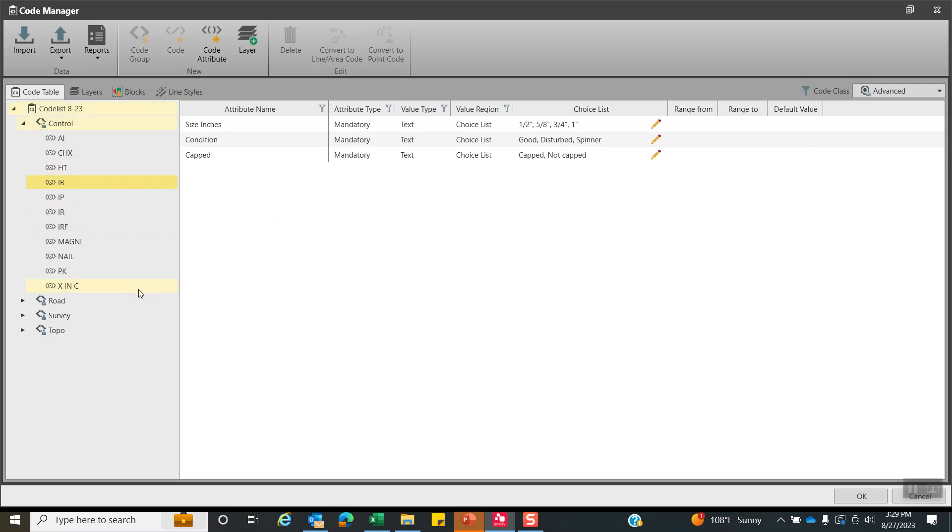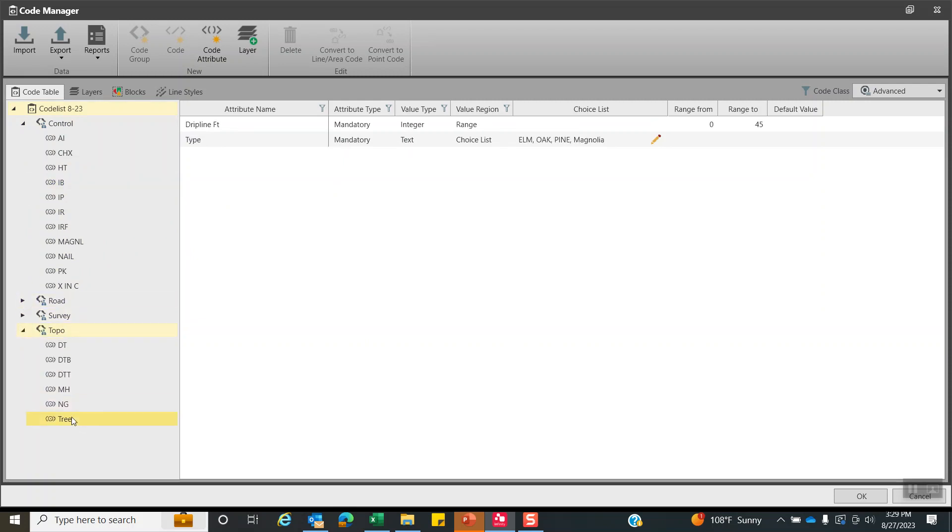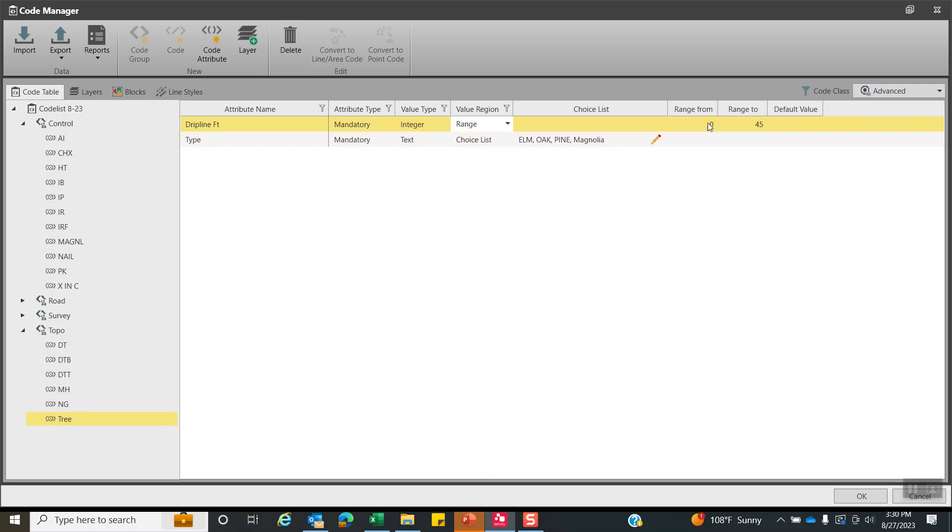Let's take a quick look at some other attributes. If we come under topo and I got tree, and once again, I can have drip line, mandatory. I can have a range here. So I range and I can pick a range from zero to 45, 45 feet. And that's an integer. It says a whole number.